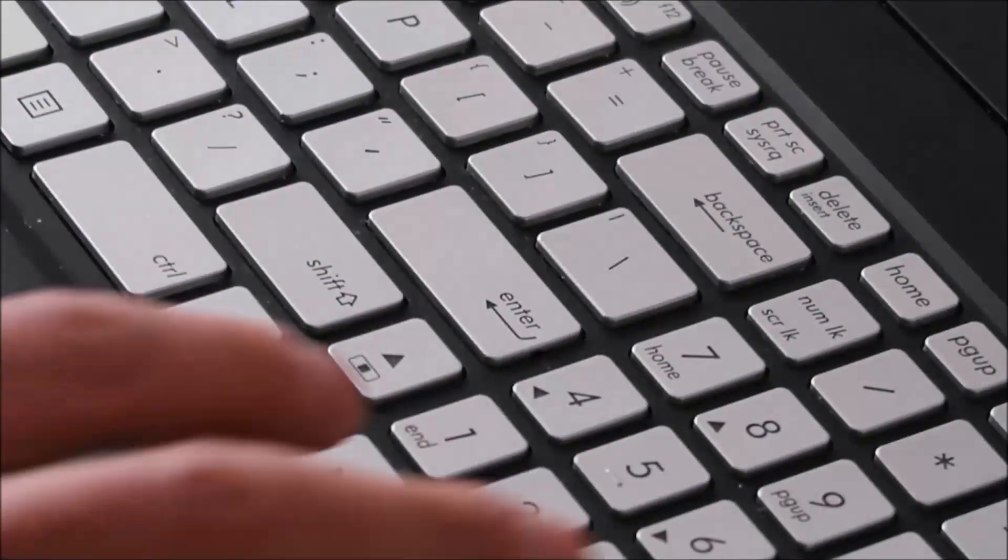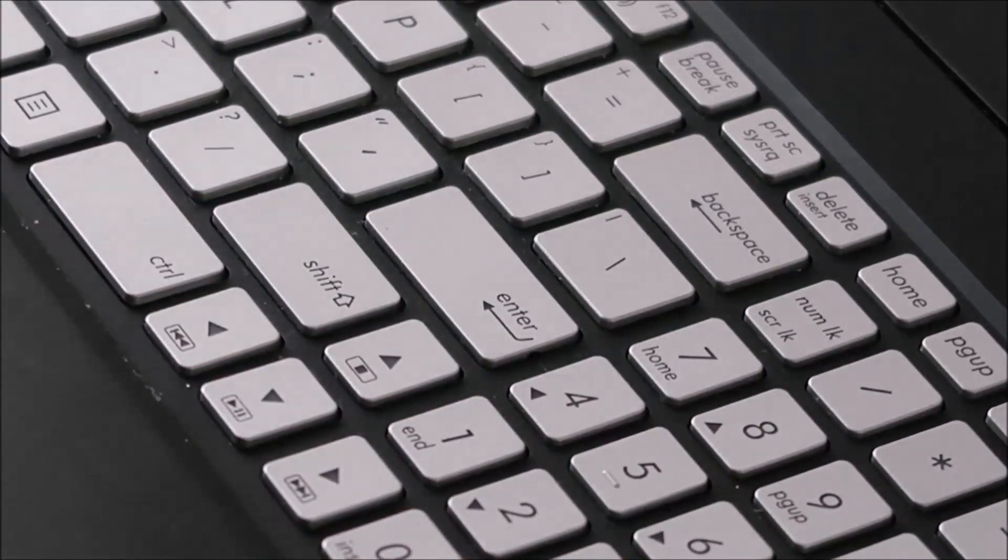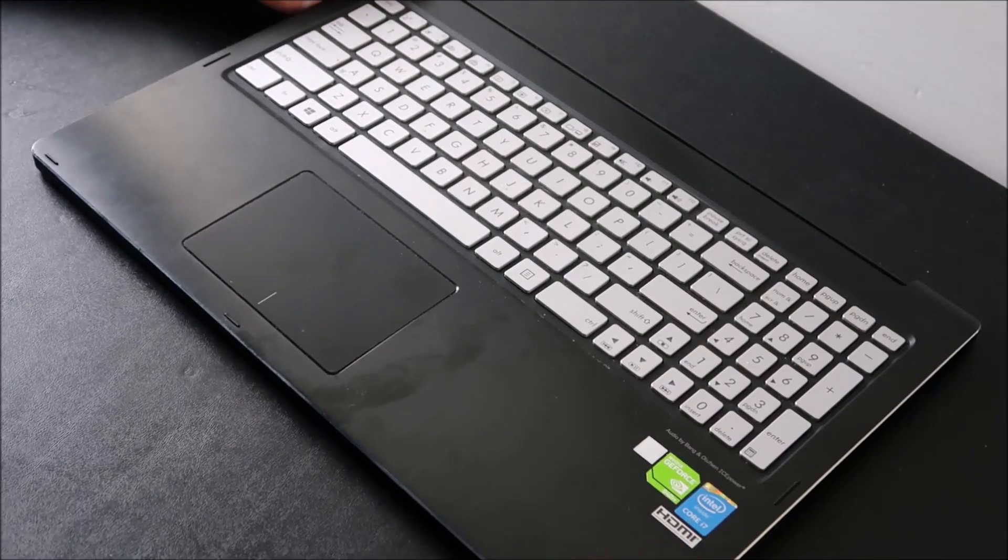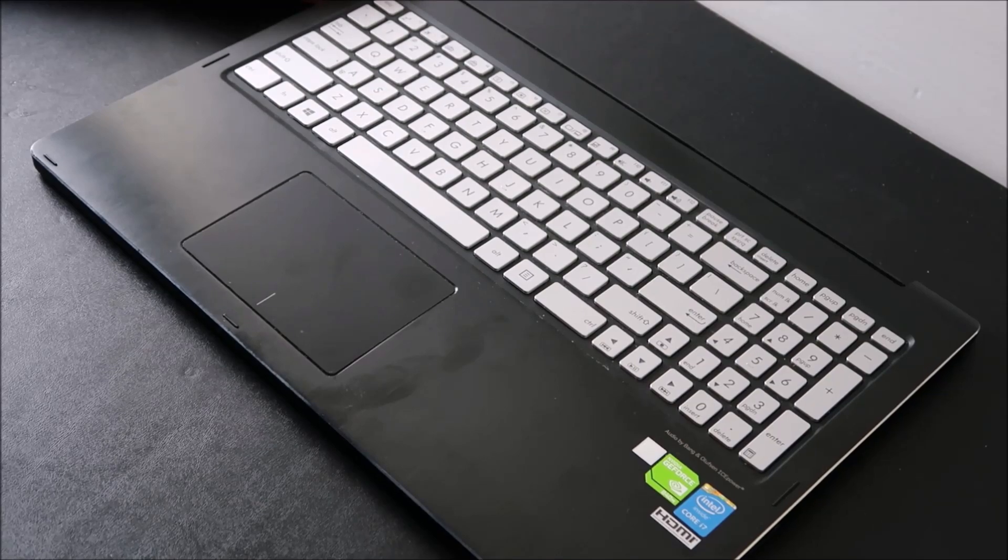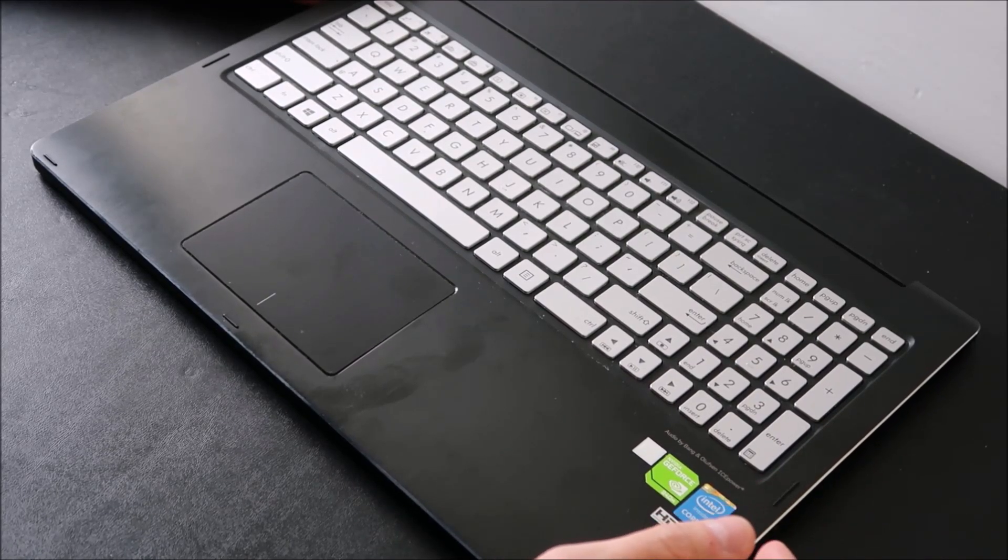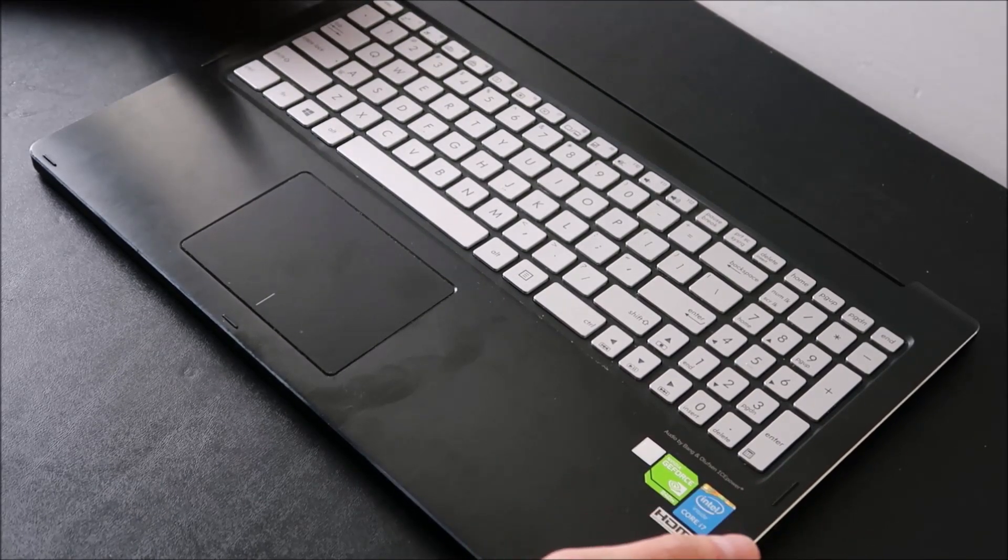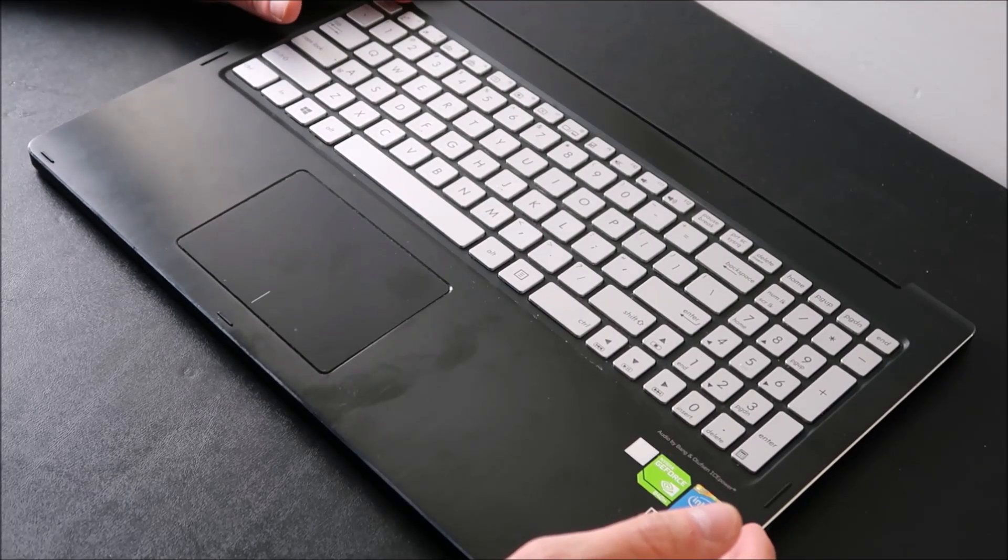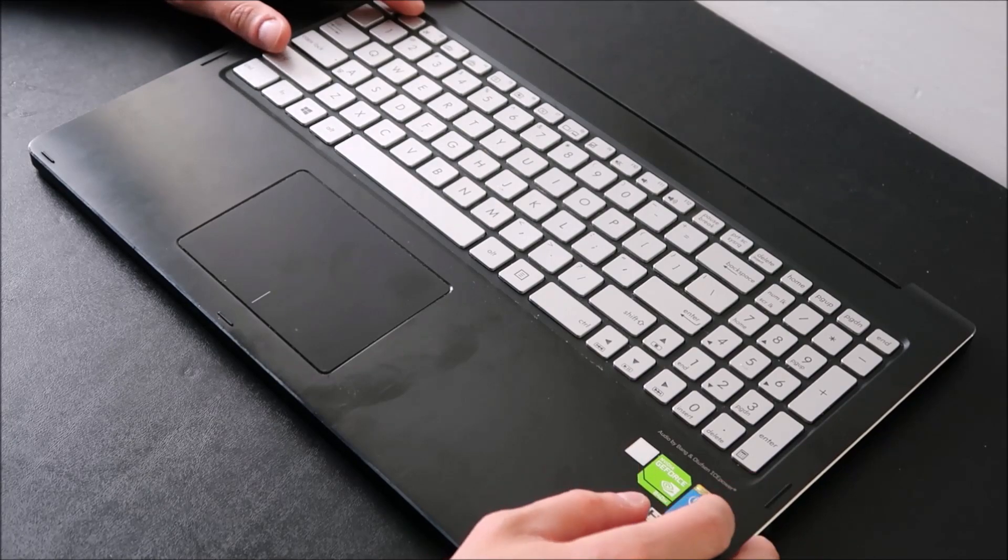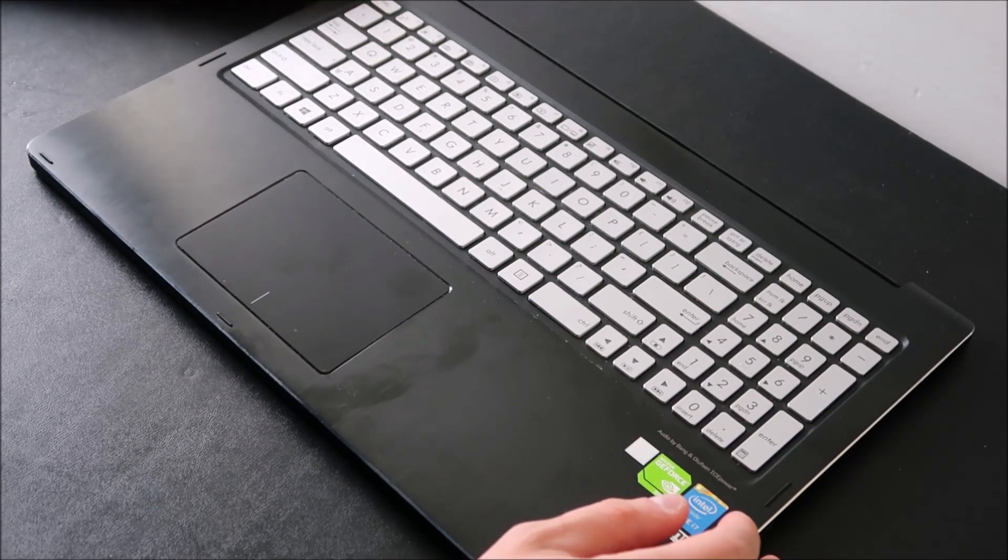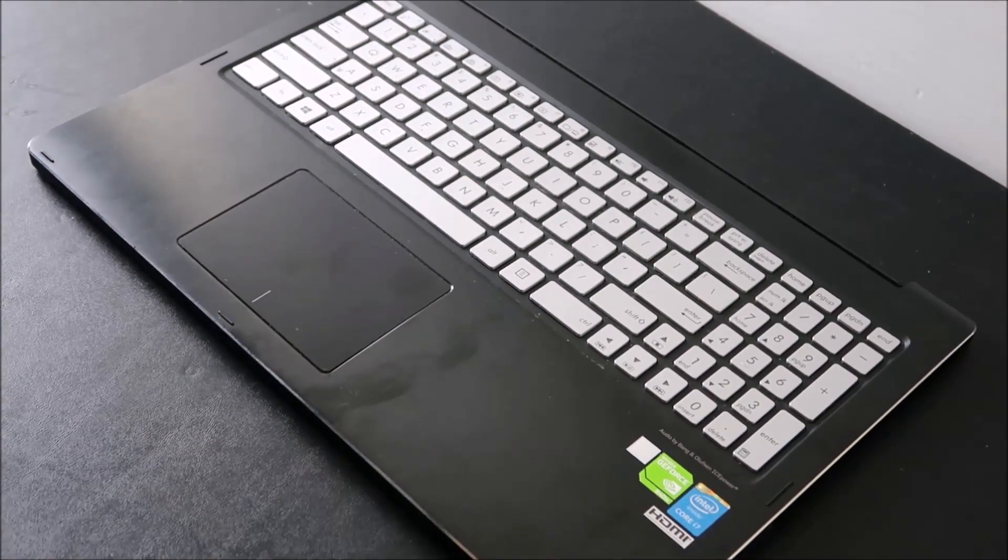So that's how you would fix a key on an ASUS Q502LA. Any questions, leave me a comment down below. If you see something you weren't expecting or if something happened you need help with, let me know and I'll help you through it. Please like and share if this was helpful, and if you enjoyed do-it-yourself computer work, please subscribe. Thanks so much for watching, guys.